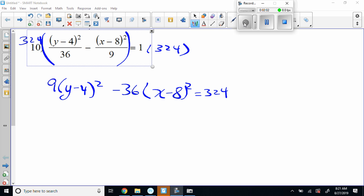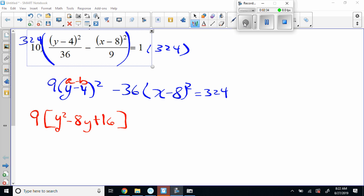So we first have to expand (y minus 4) squared. Using the binomial theorem — two factors the same — we get: 9 times [y squared, then y times negative 4 is negative 4y times 2 gives negative 8y, and then positive 16]. We have to expand that first before we multiply by the 9. For the middle term, it's a squared minus 2ab — square the first, then multiply y times negative 4 to get negative 4y, times 2 gives negative 8y.